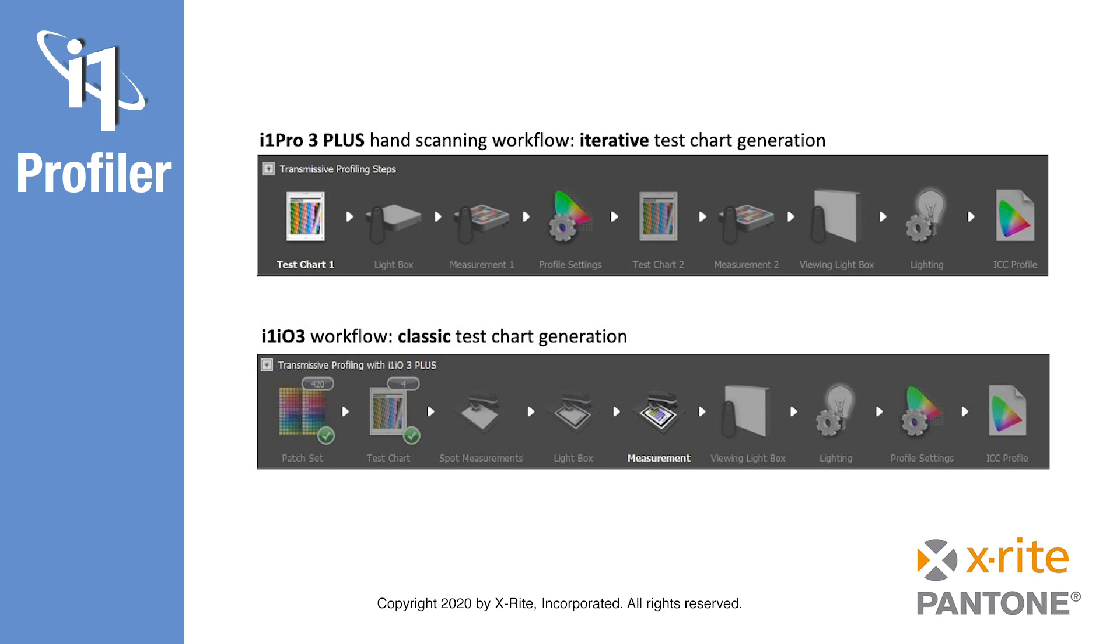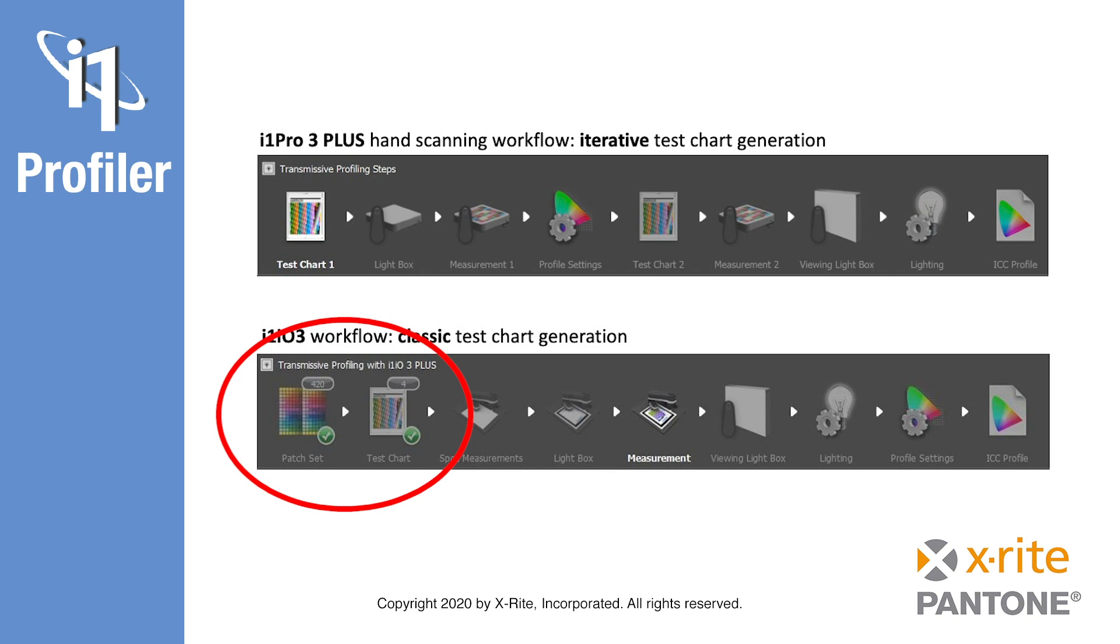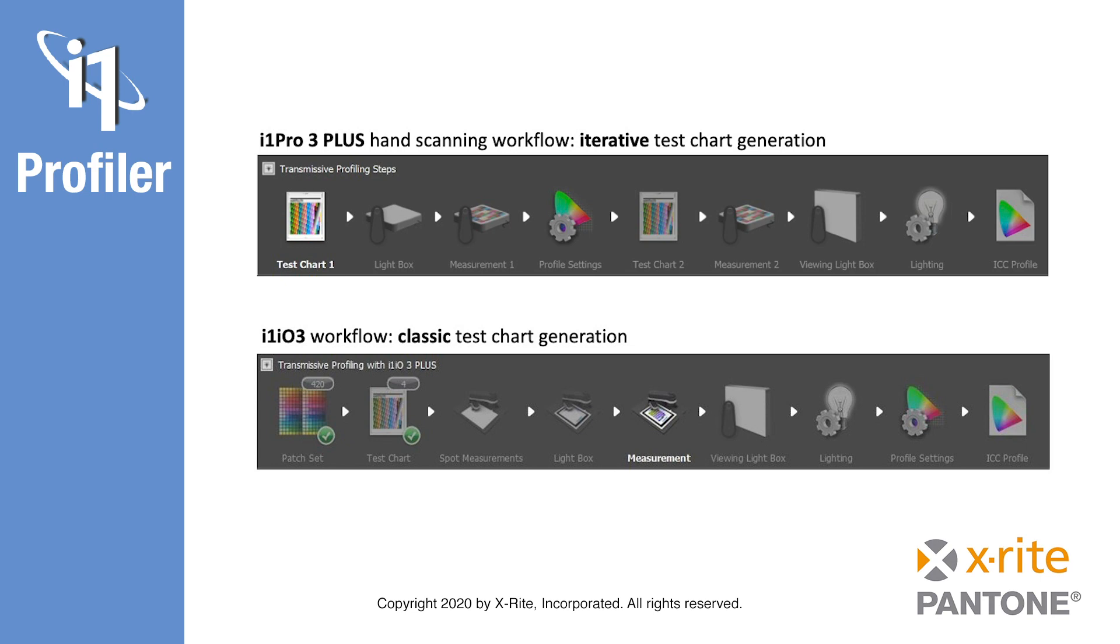This is done to save time as the measurement of transmissive patches requires a longer time than does reflective patch measurement. The workflow when using an i1 IO3 Plus table uses a classic test chart generation process with the ability to define a custom number of patches from 280 to 6000. Because measurement is automated, the higher number of color patches is not an issue. Measurement time is still longer because the i1 IO3 is reading in spot mode to get the highest measurement accuracy, but this automation frees the operator for other tasks.